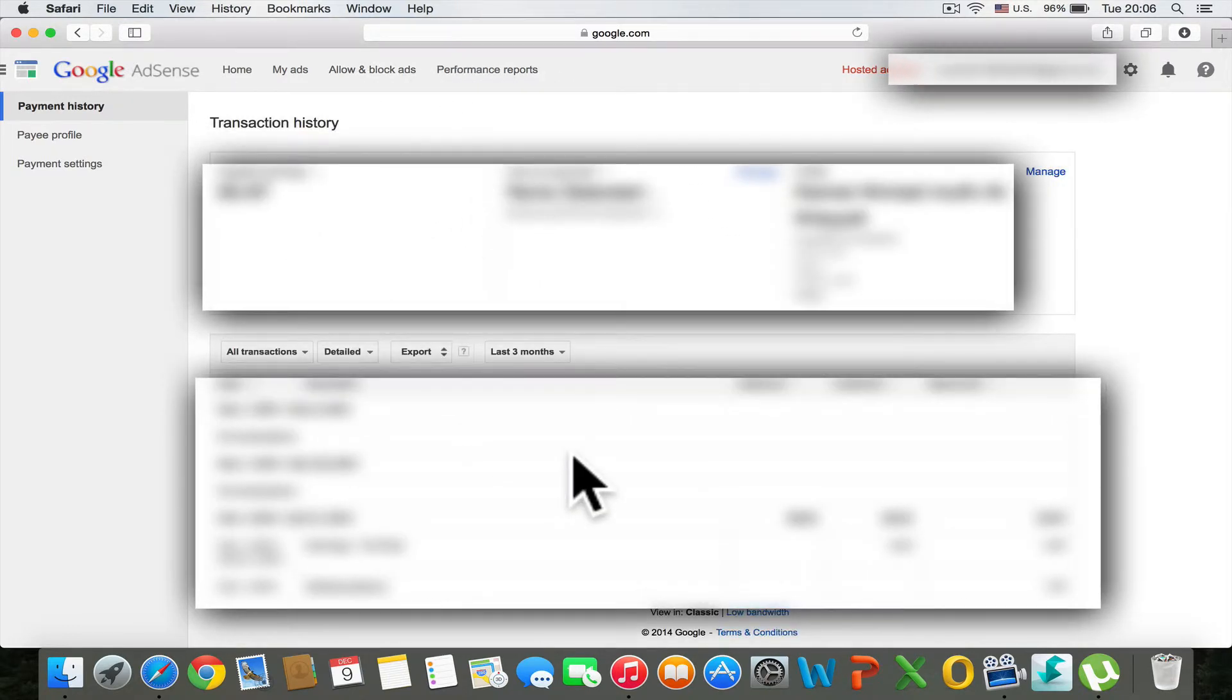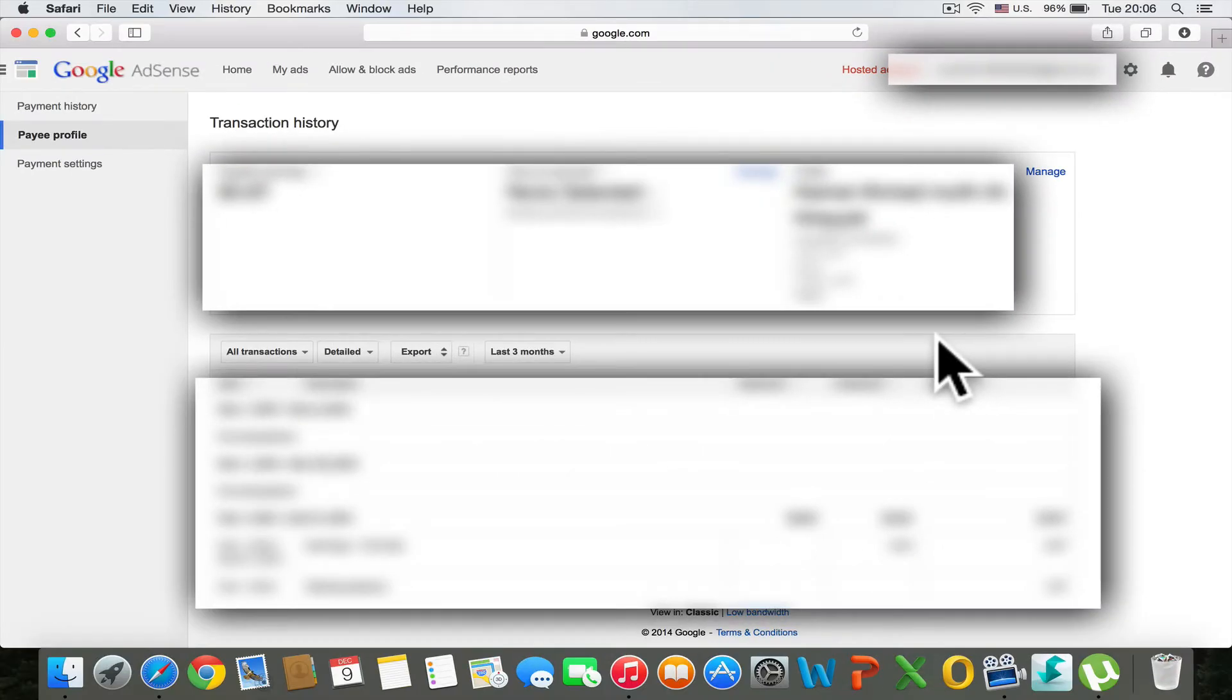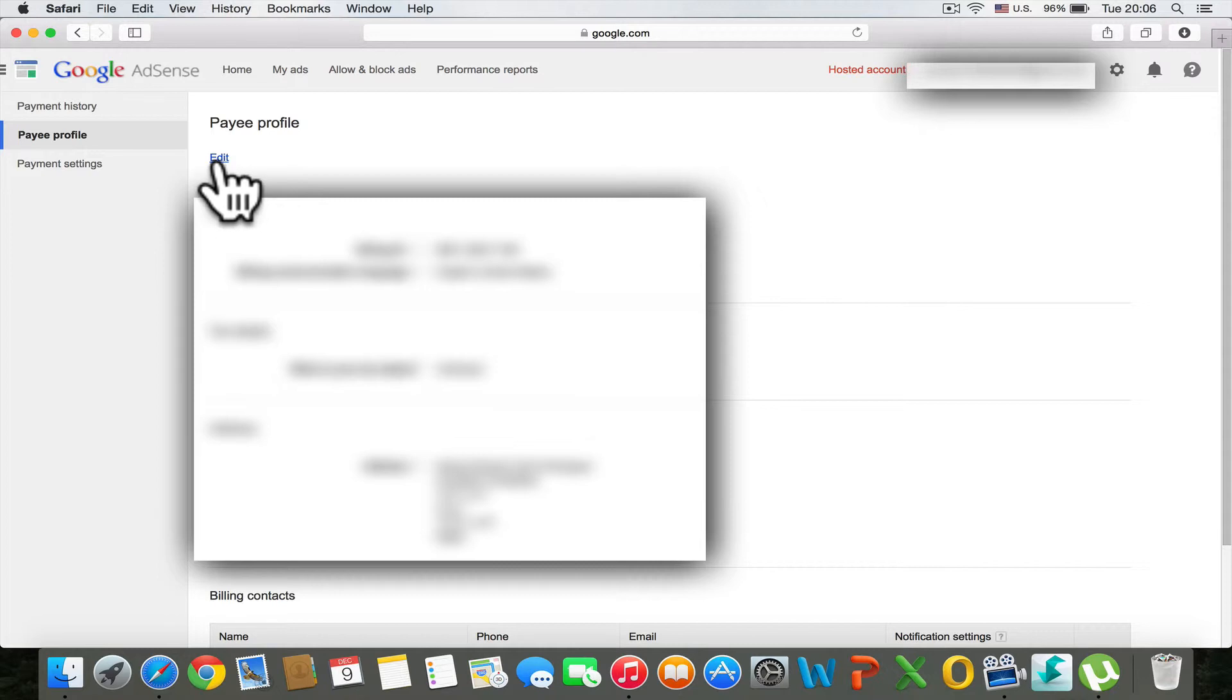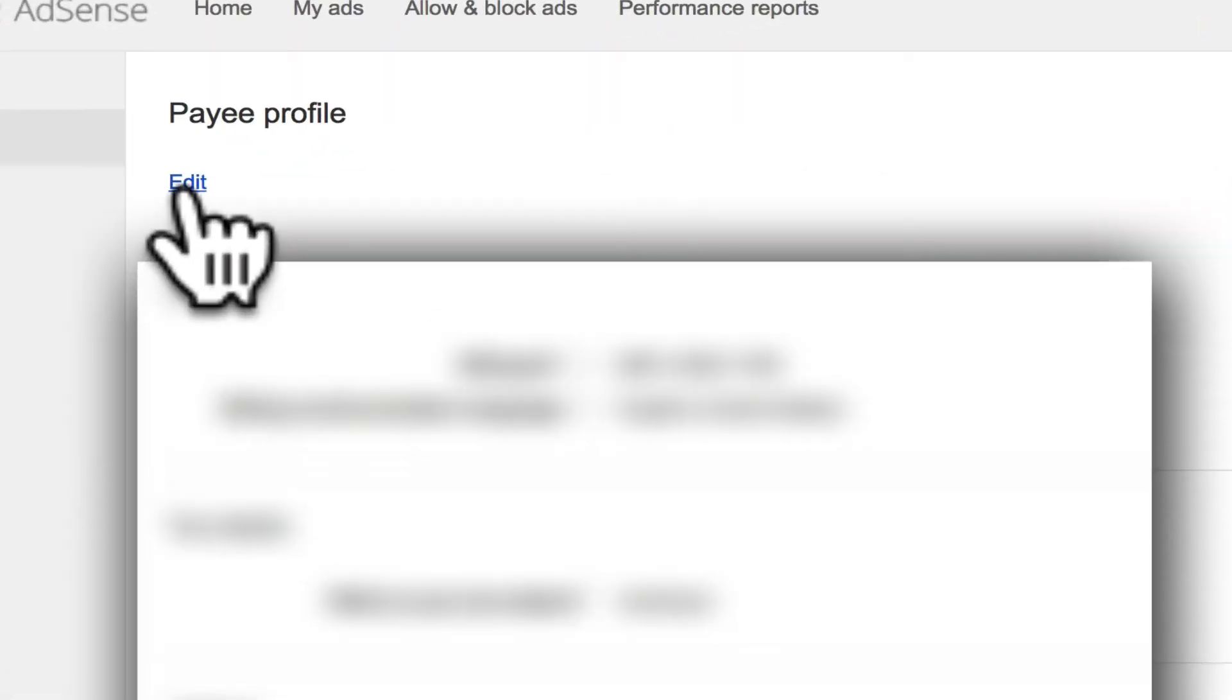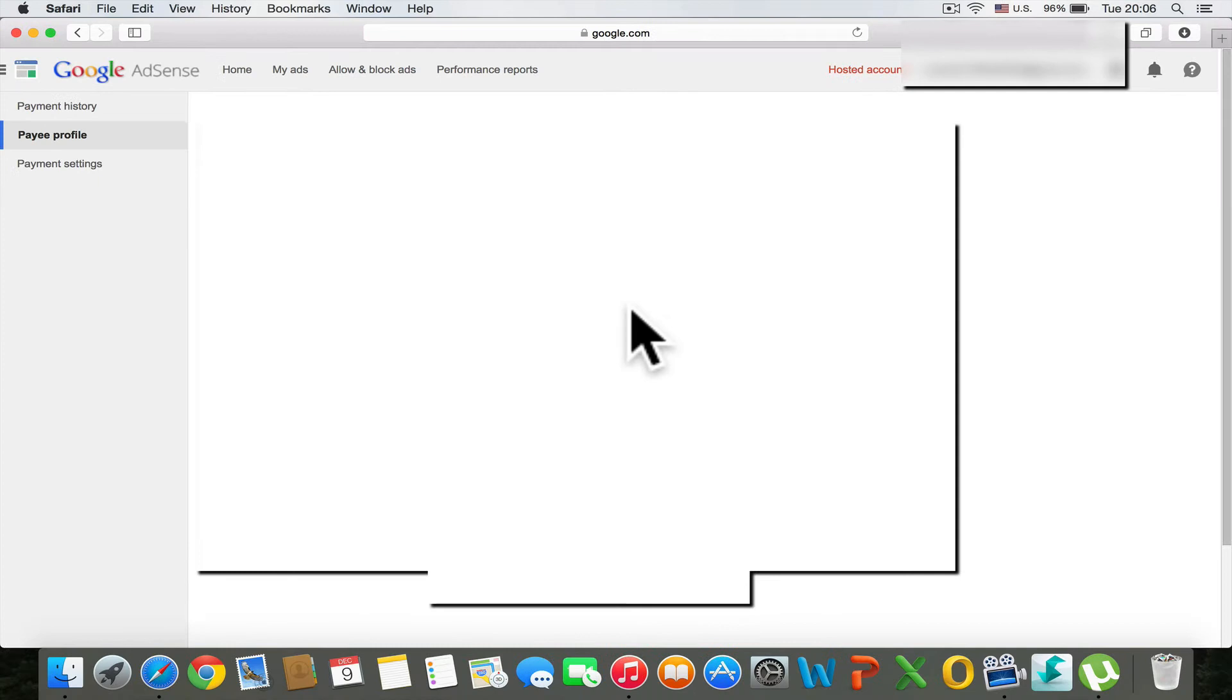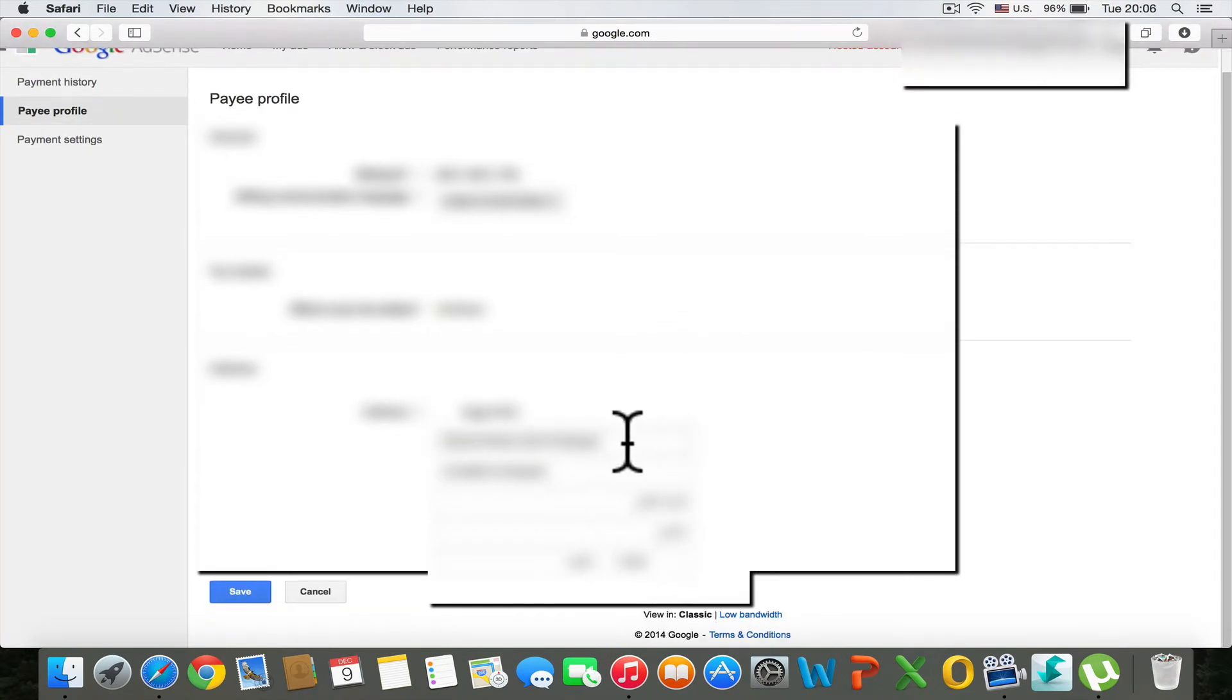You're going to manage your profile by clicking Manage. Then click Edit to edit your address, especially if you've traveled to another country.